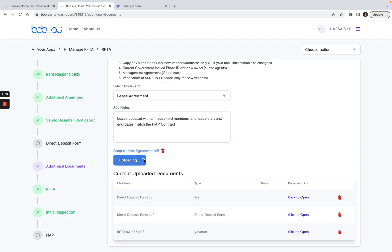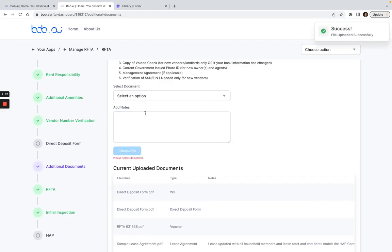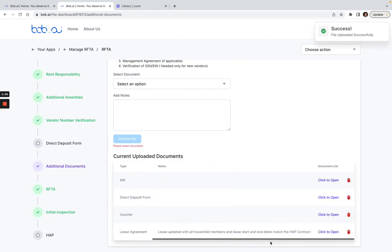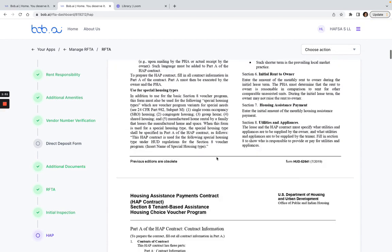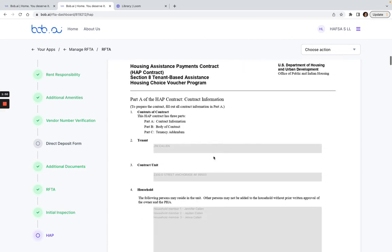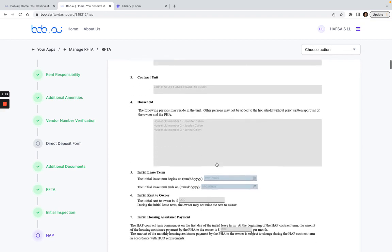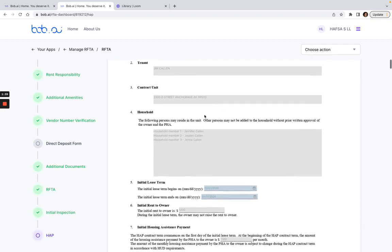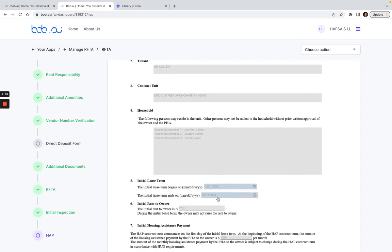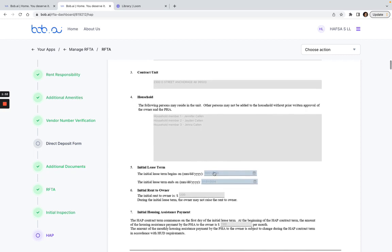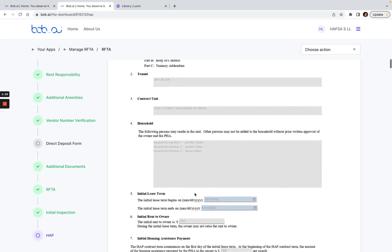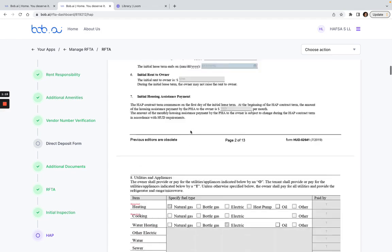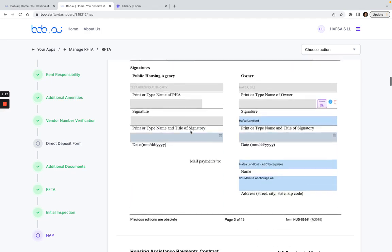So whenever I do this I want to make sure that the HAP contract is listed here, that all the start dates and end dates and every single household member is listed on the lease, that the contract unit if this were an apartment number matches, and also that the lease start date matches this lease term on the HAP contract. The rent to owner has to match and all the household members in the unit information all have to match the lease and the HAP contract.